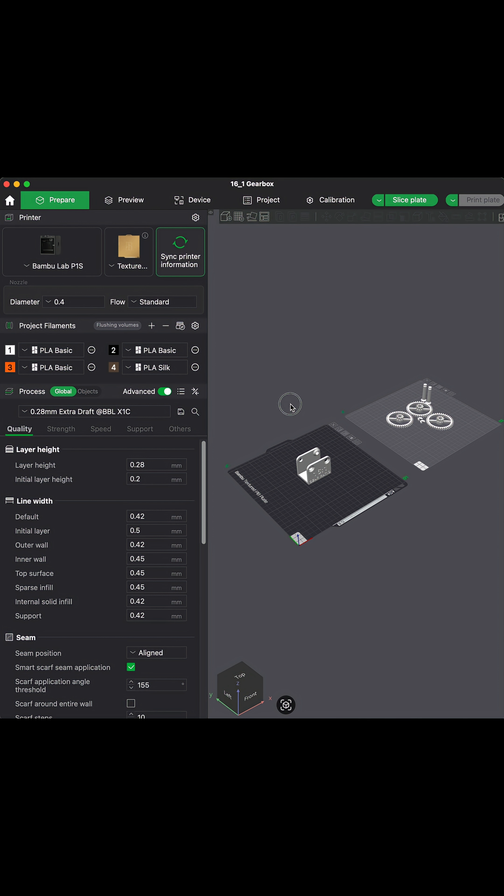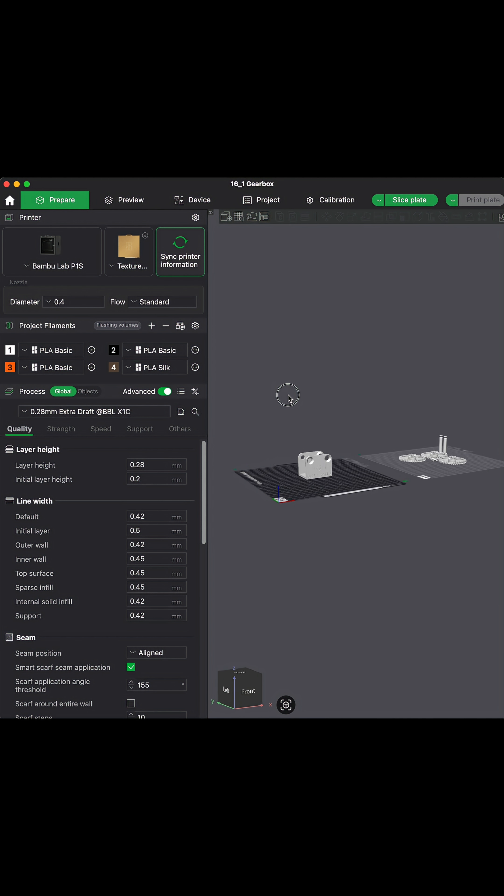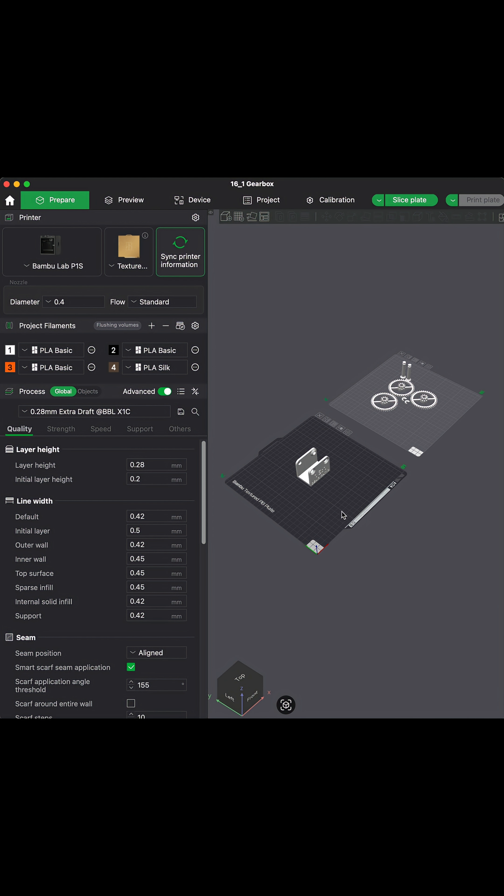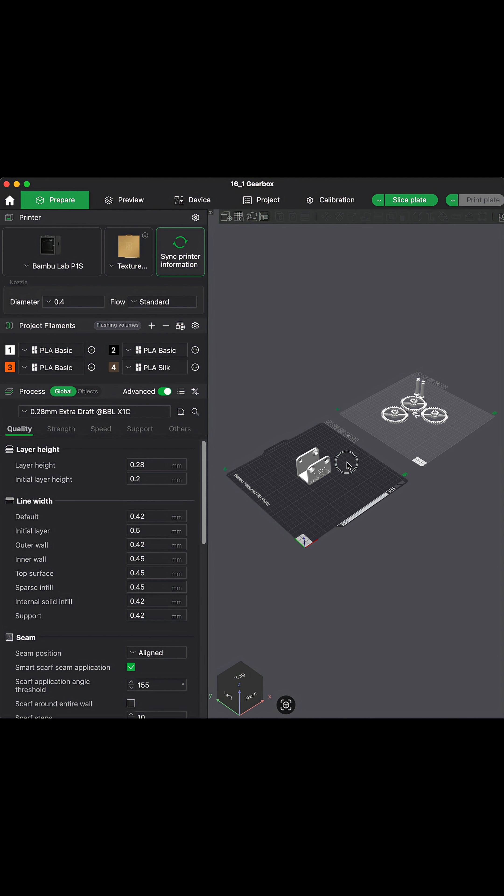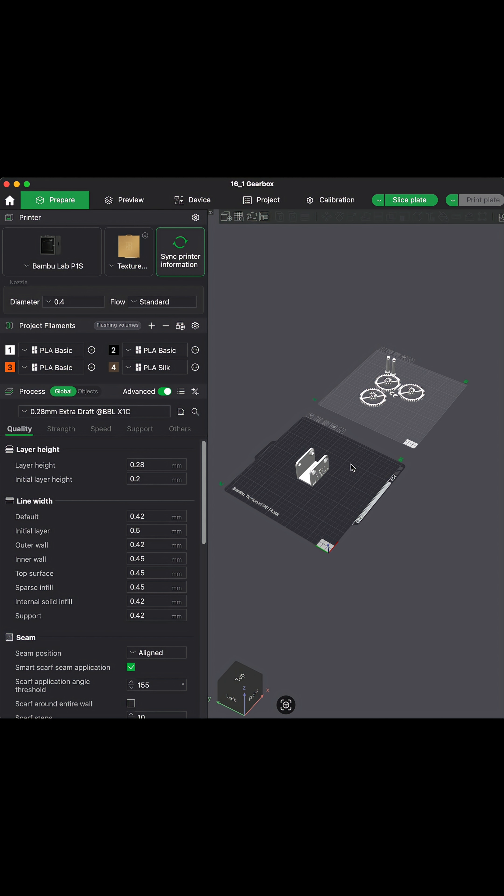What does pre-sliced mean? Or what does slicing mean? Or what is a slicer? This program here is a slicer. Now, remember how I said that 3D printers print layer by layer? It prints slices of the object.